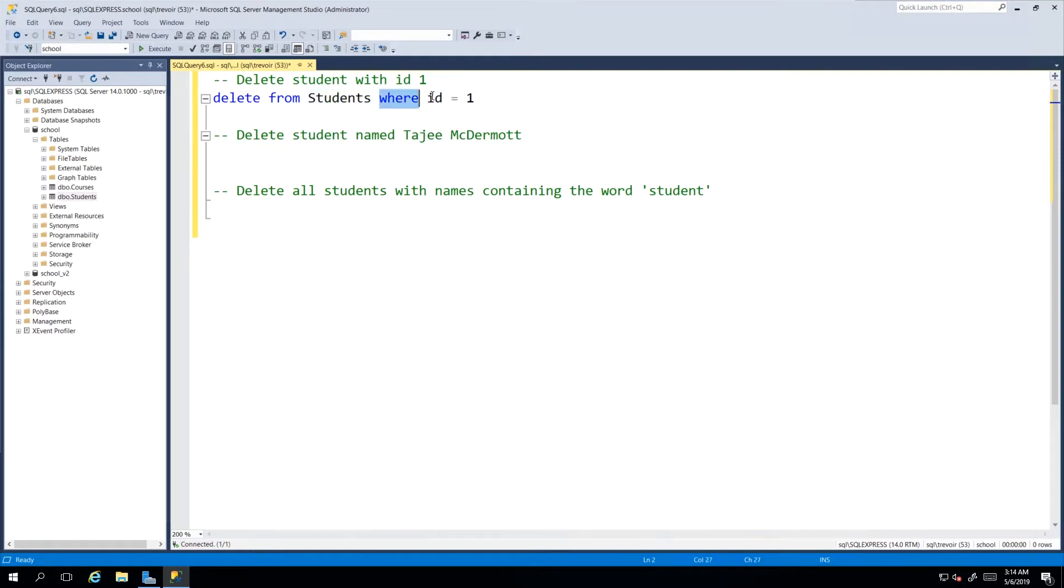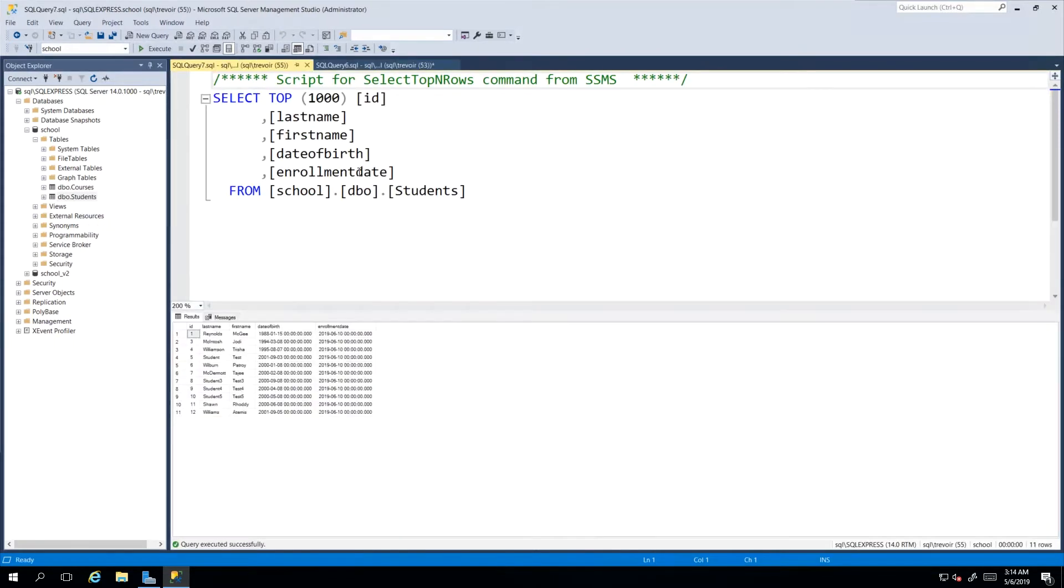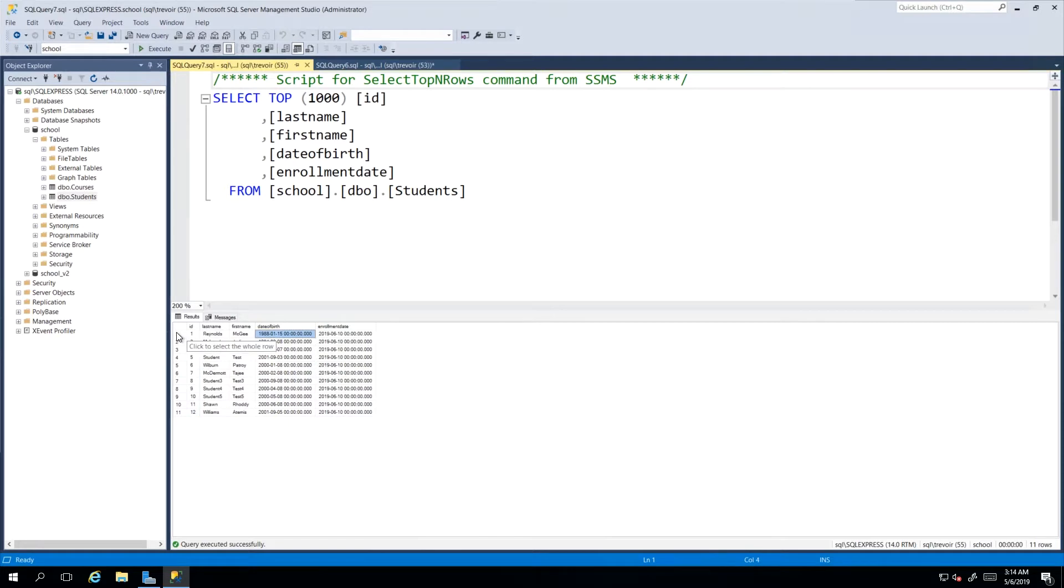We want to delete from our Students table where any ID value is equal to 1. I'll just go ahead and select the top 1000 again. Considering that our ID column is our unique identifier for any student, it means that only the record with 1 in the space for the ID column will be deleted.